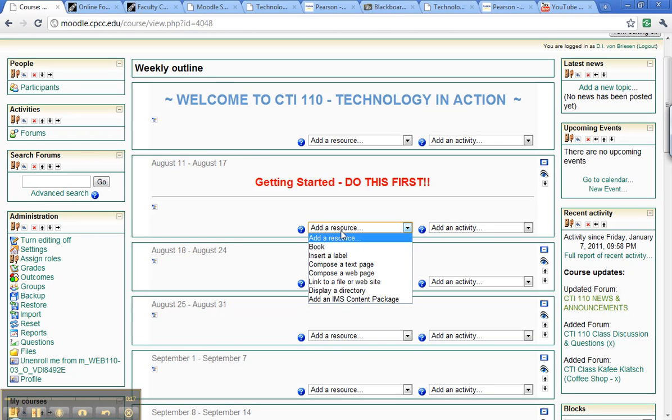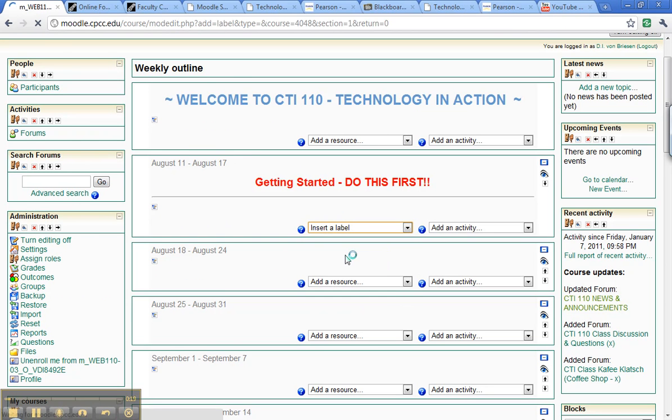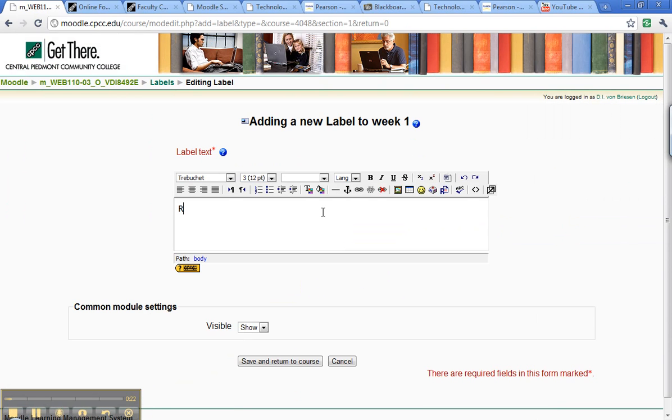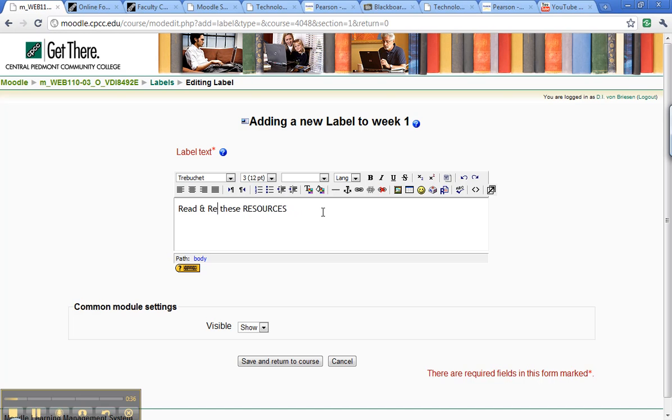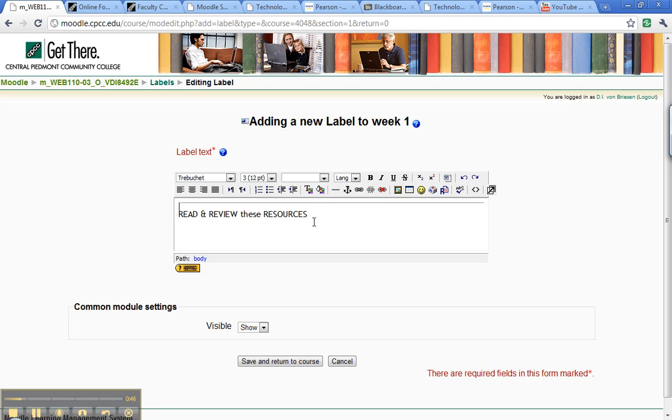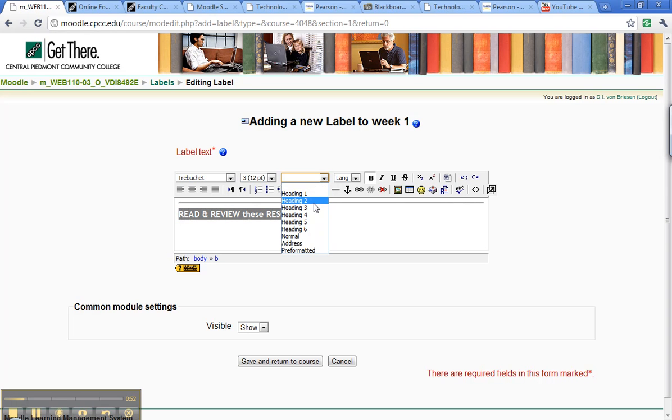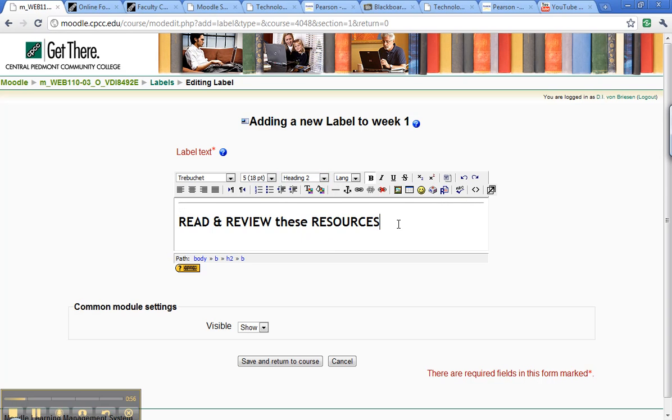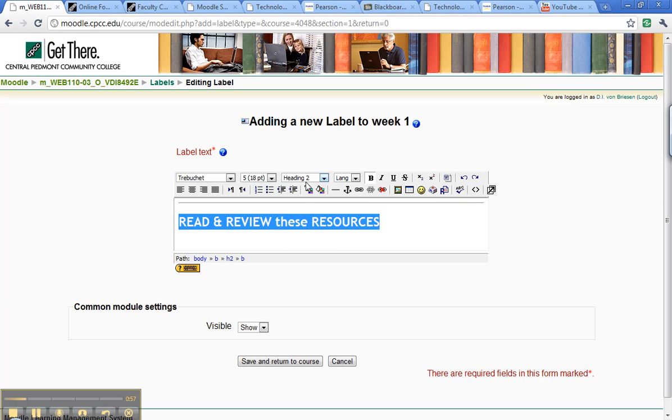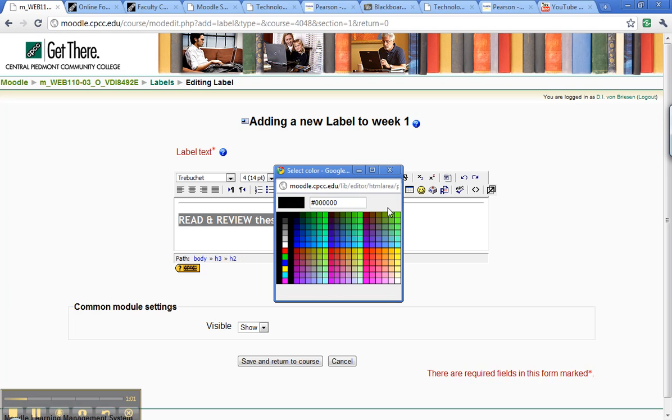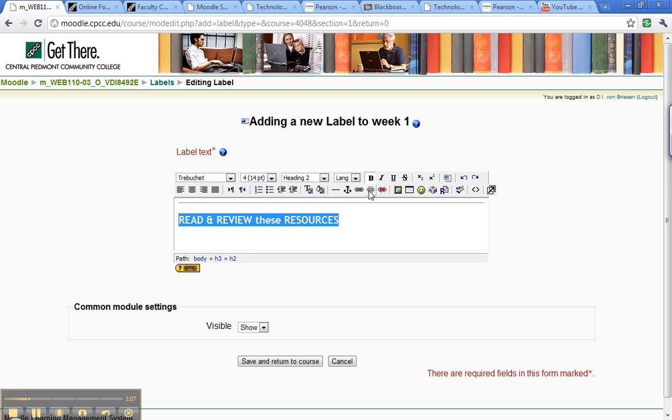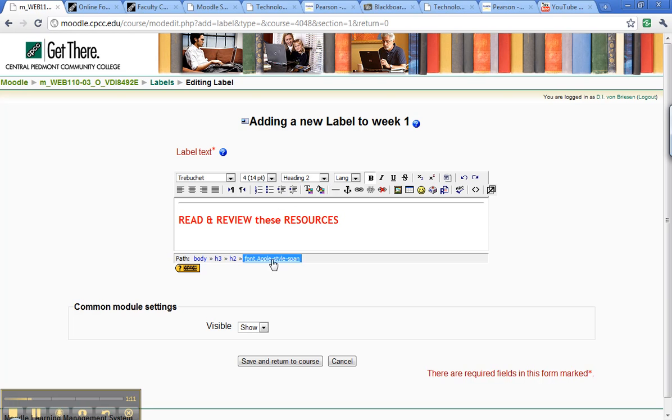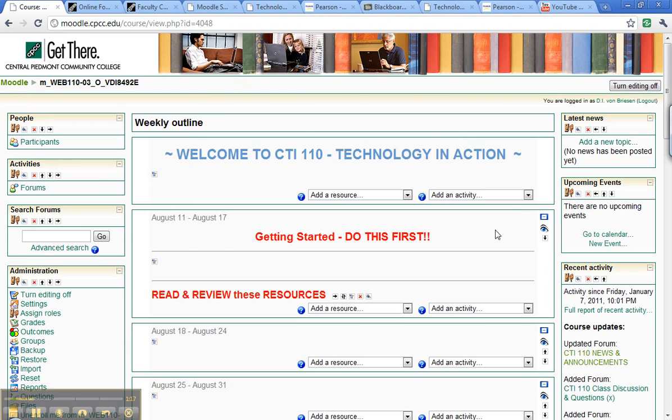Now we're going to add two labels. The first one will say read and review these resources, and I have a standard that I've been forgetting. I'm going to put a horizontal line before that. I'm going to highlight this, make it bold, and I may try a heading 3. We'll just start with ROYGBIV, actually no, read and review I want them to stop, so I'm going to make that red, and I'm going to save that, see how it looks, and here it is.